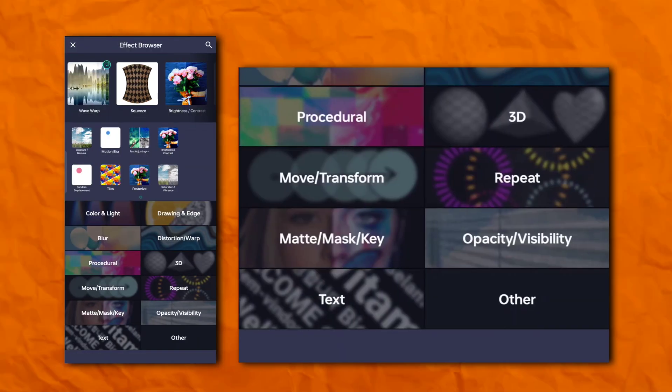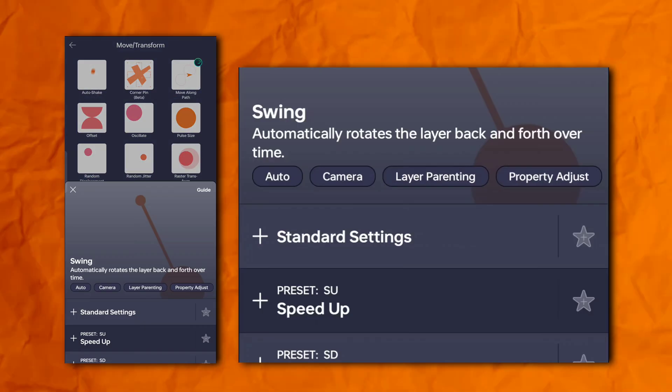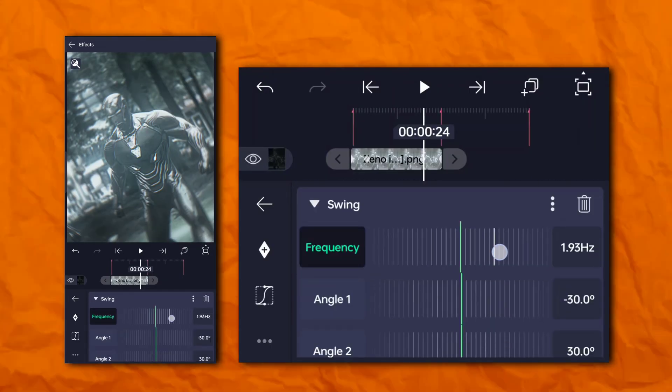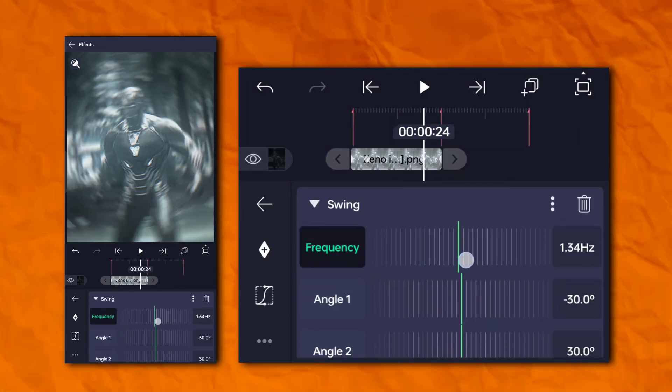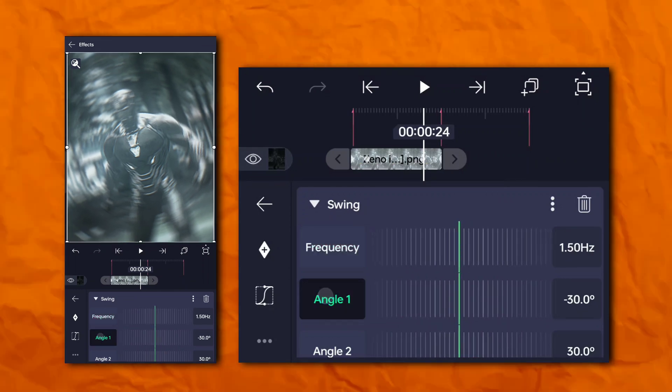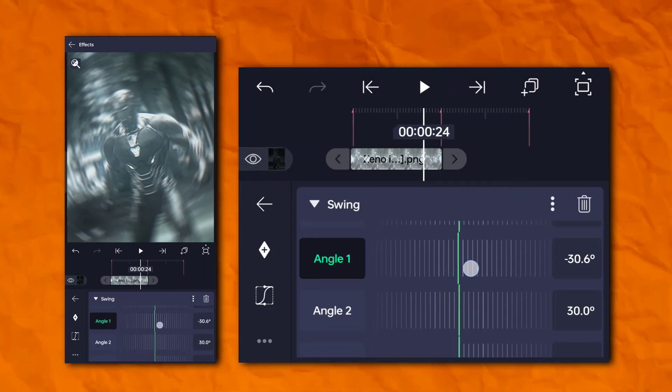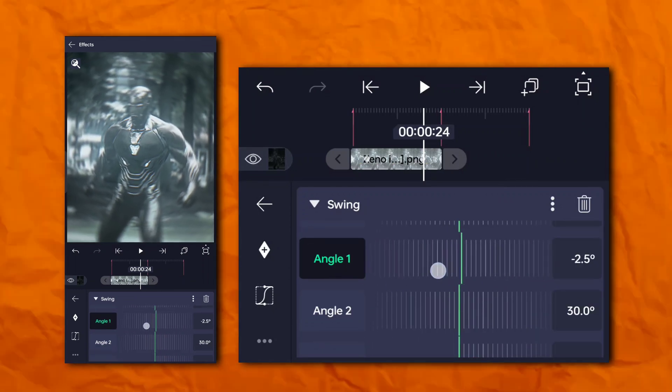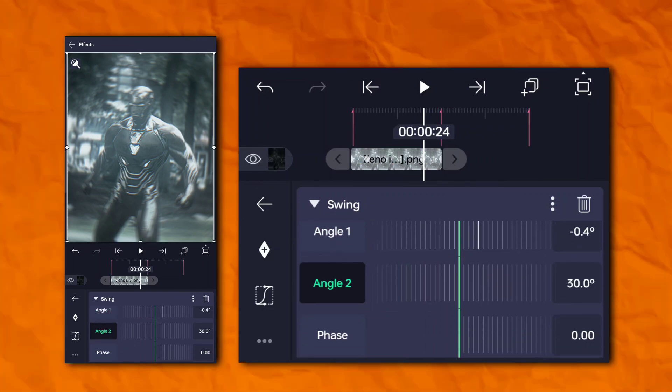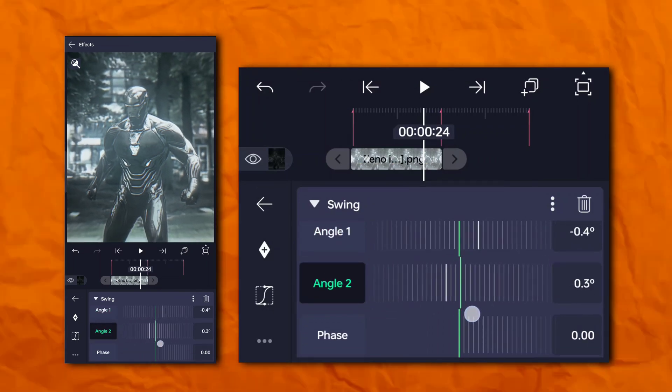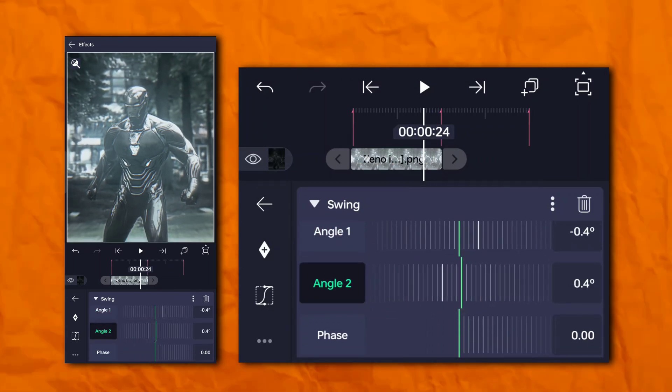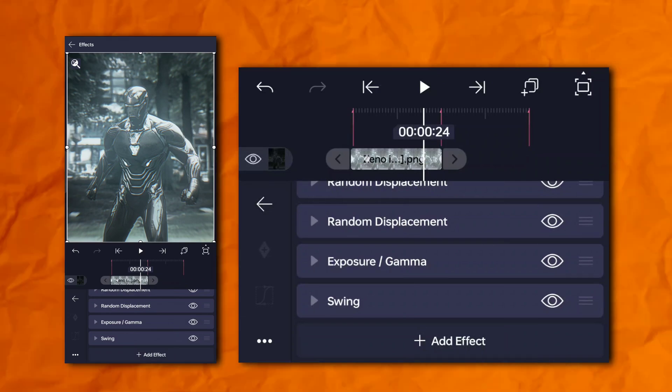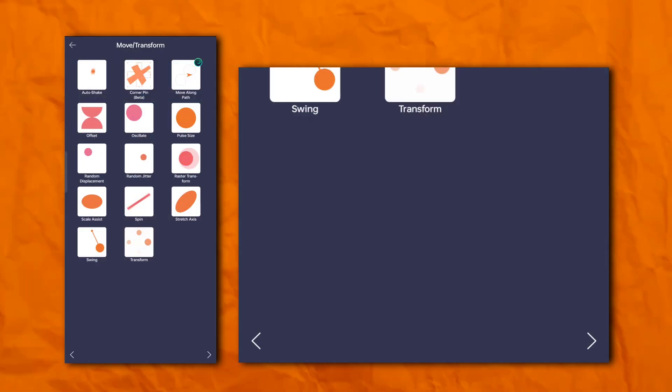Again go to the effects section and add swing. Again go to the effects section and add oscillate.